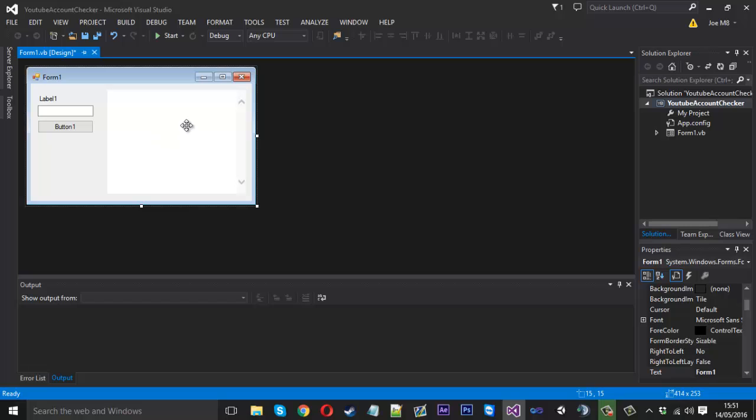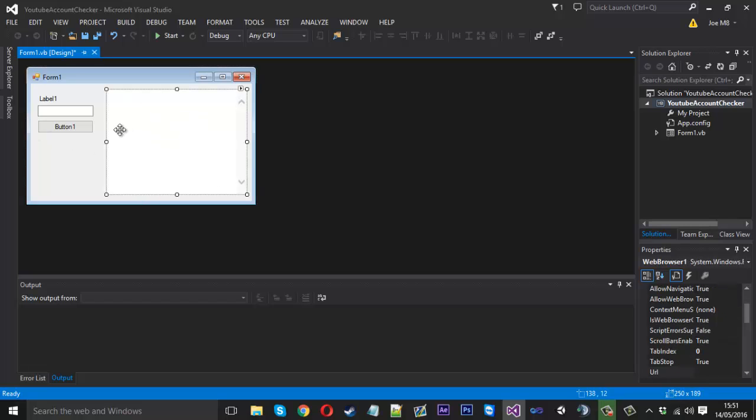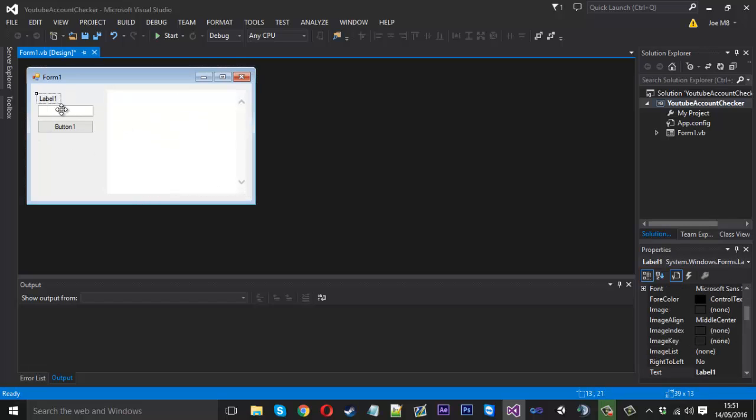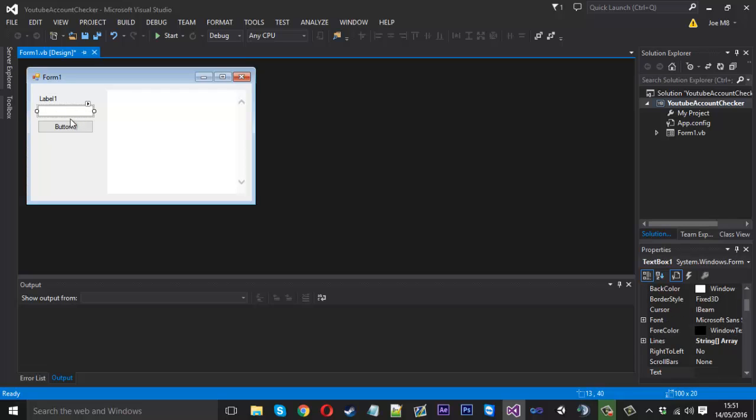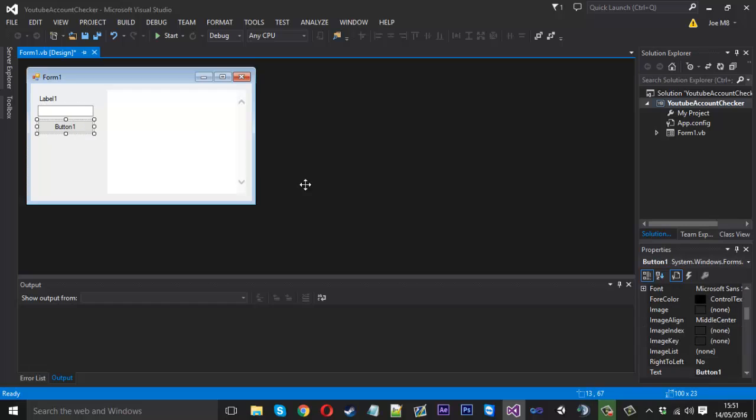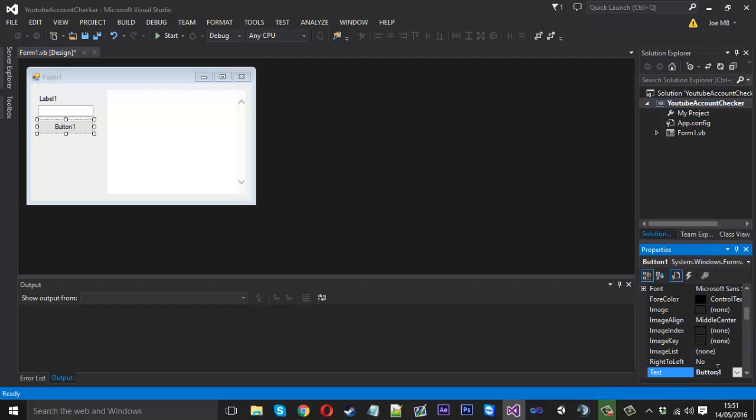So that's really it. Now what we want to do we've got our web browser here. This label is going to display whether an account is banned or available. This is where we enter the username we want to check. And this button here is how we check or trigger it to start. So check name.